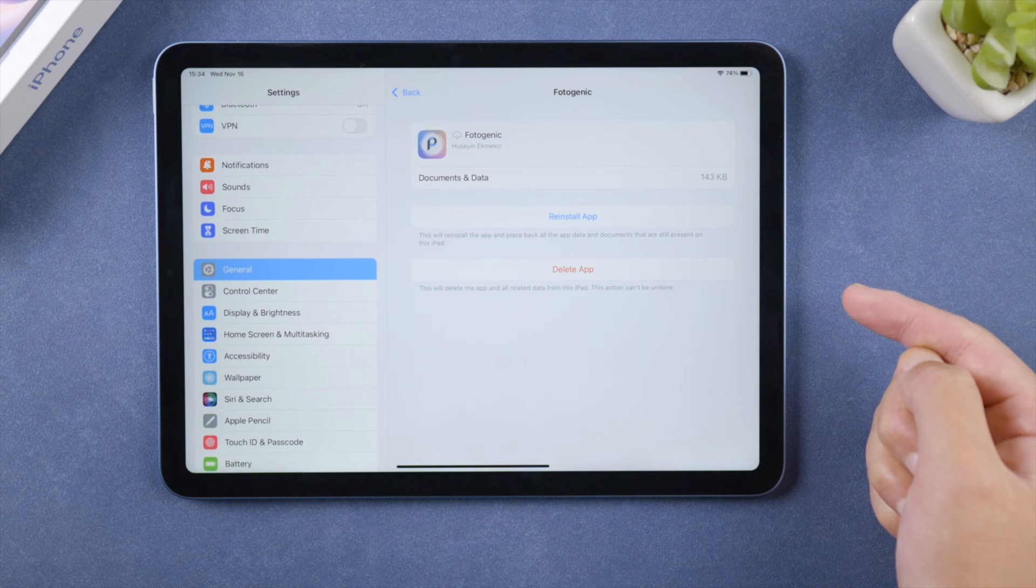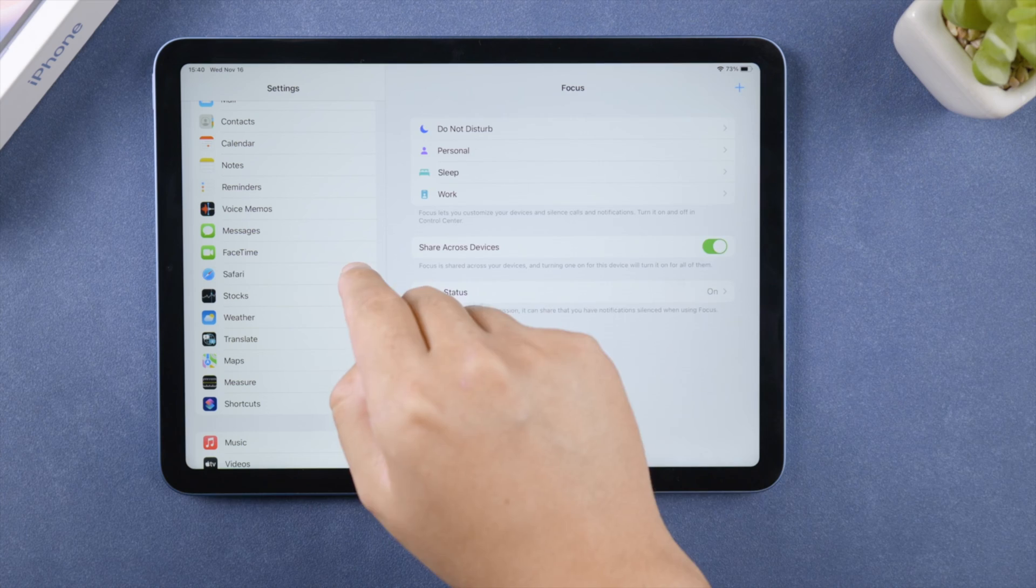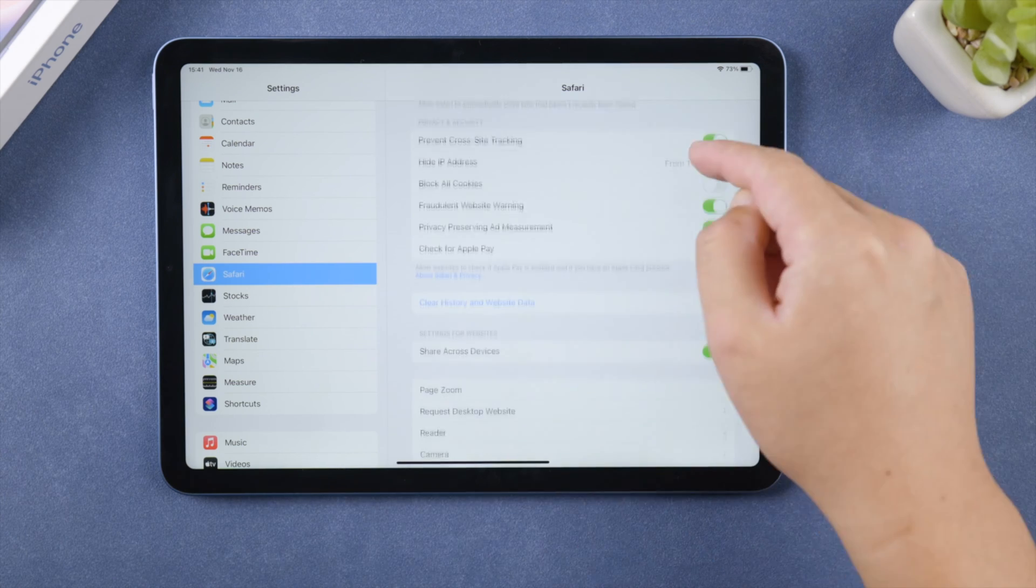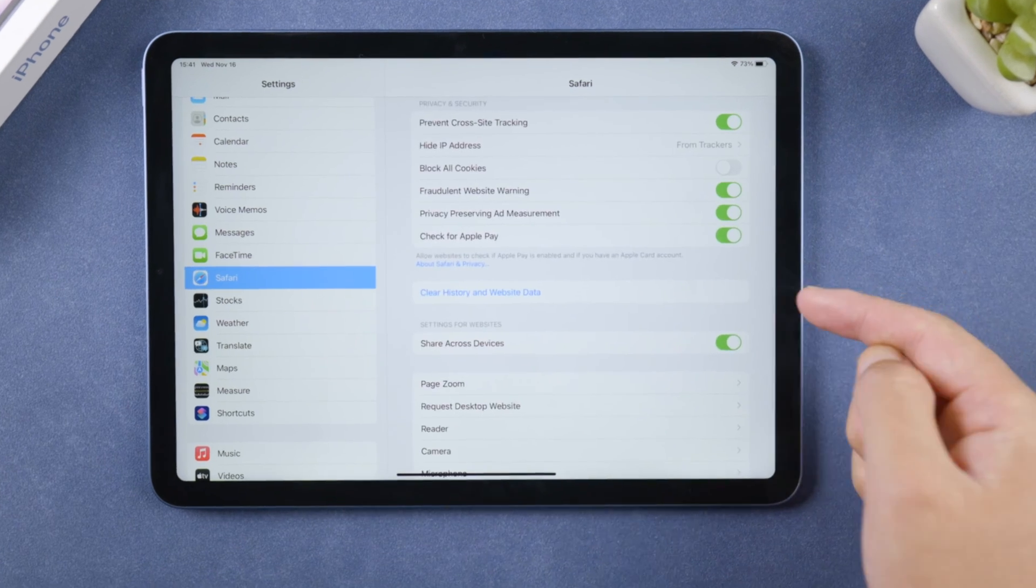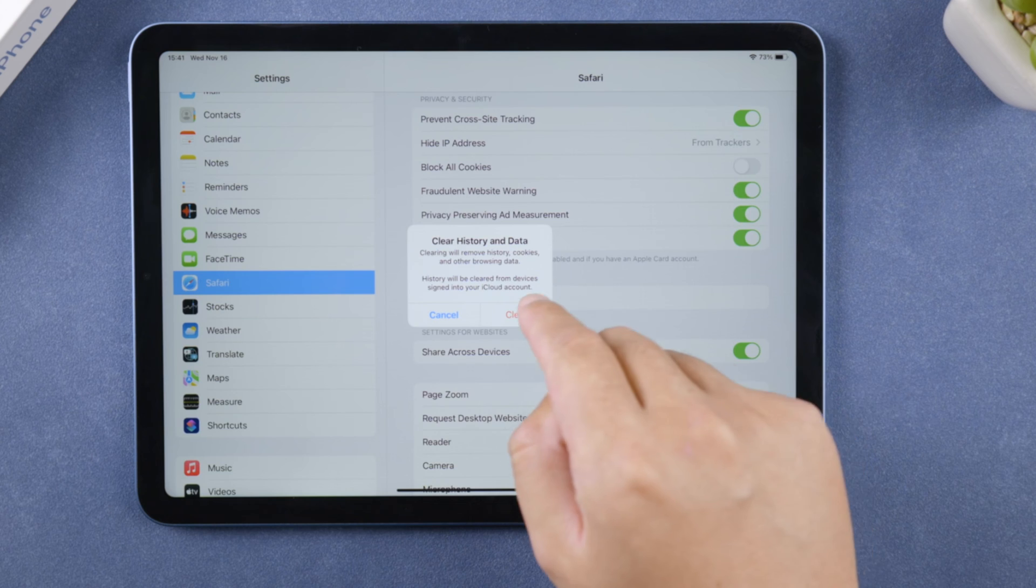Moving on, Safari stores website cache each time when you browse the internet, so it'd be a wise move to clear history and website data in your Safari settings.